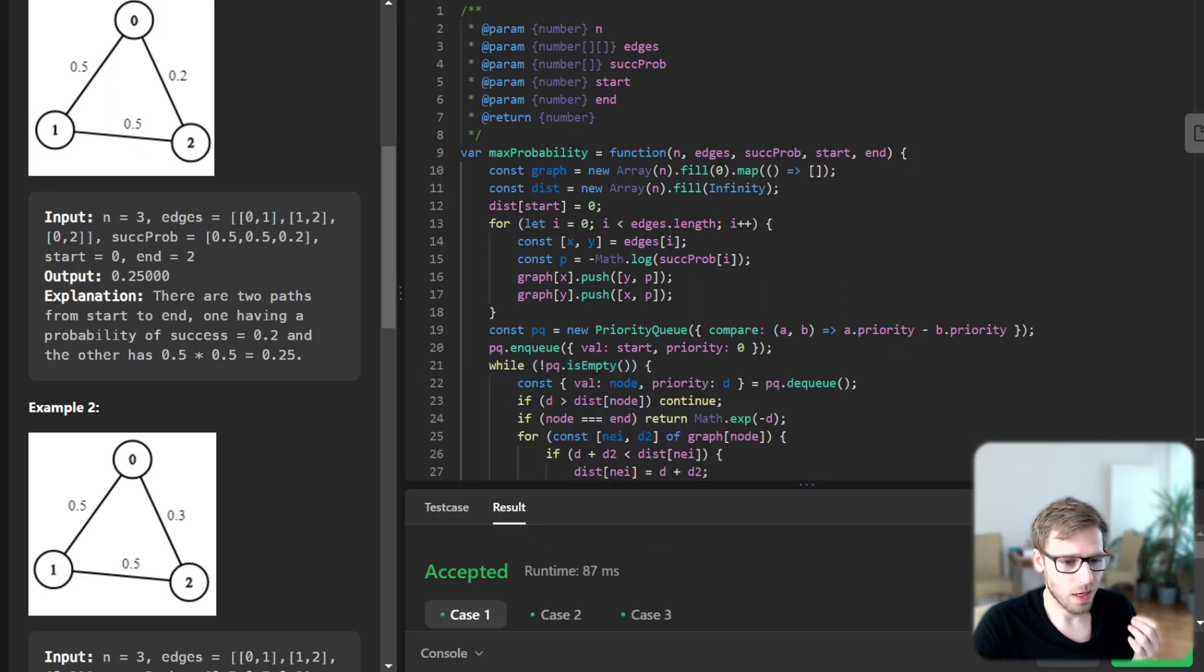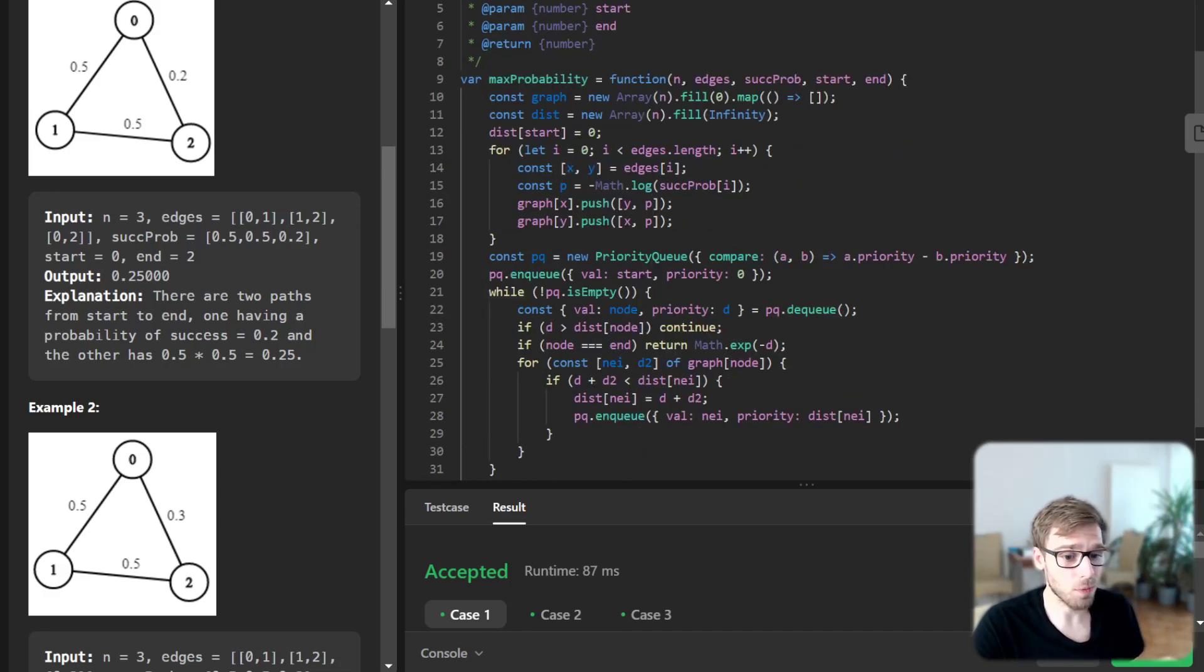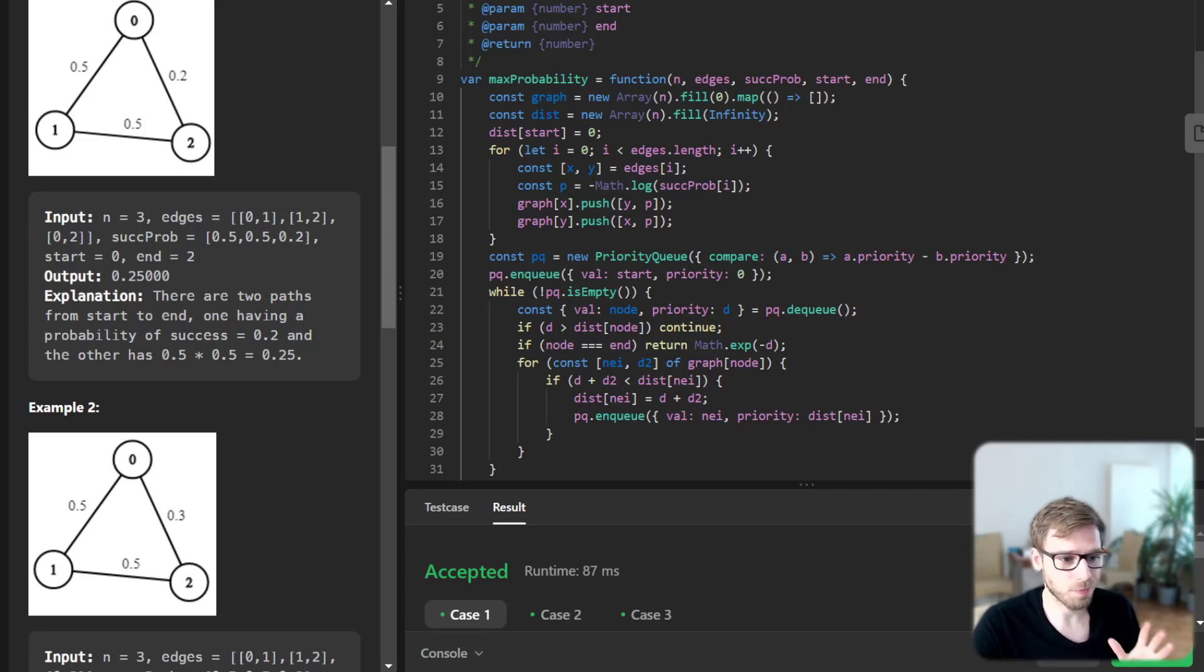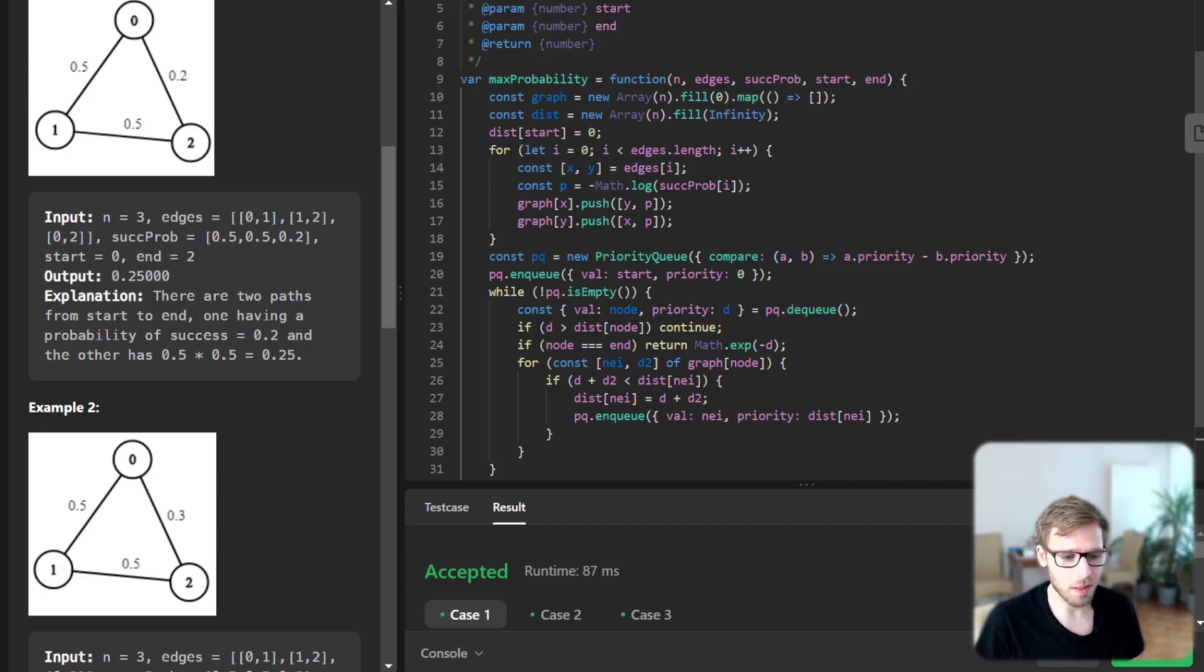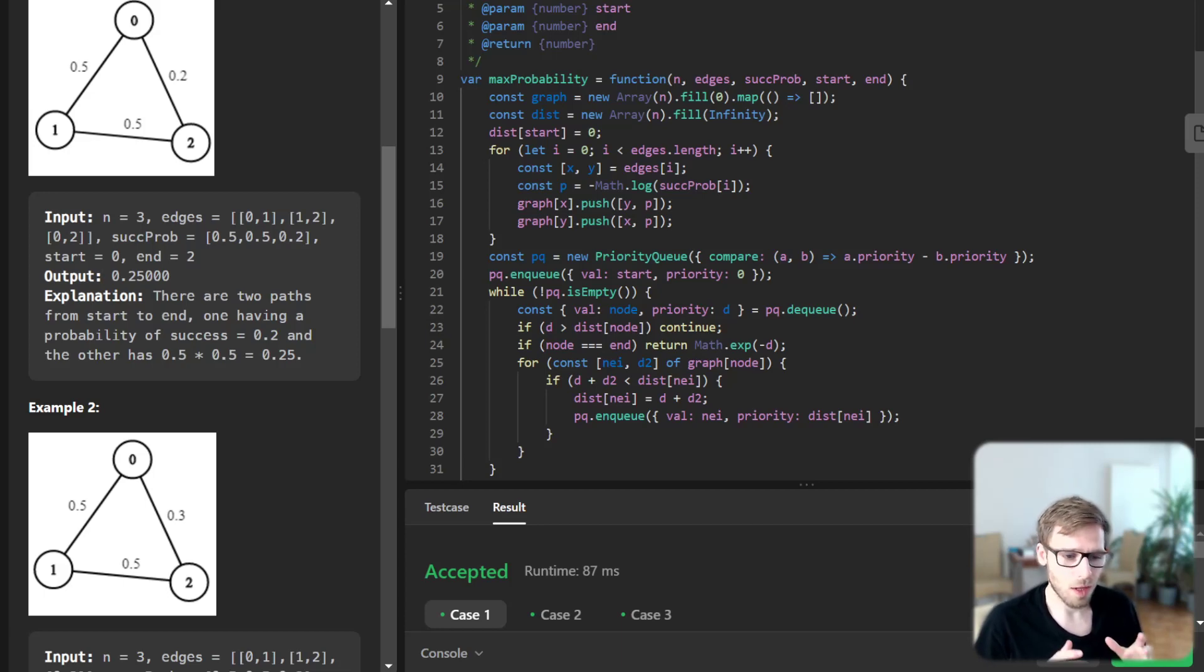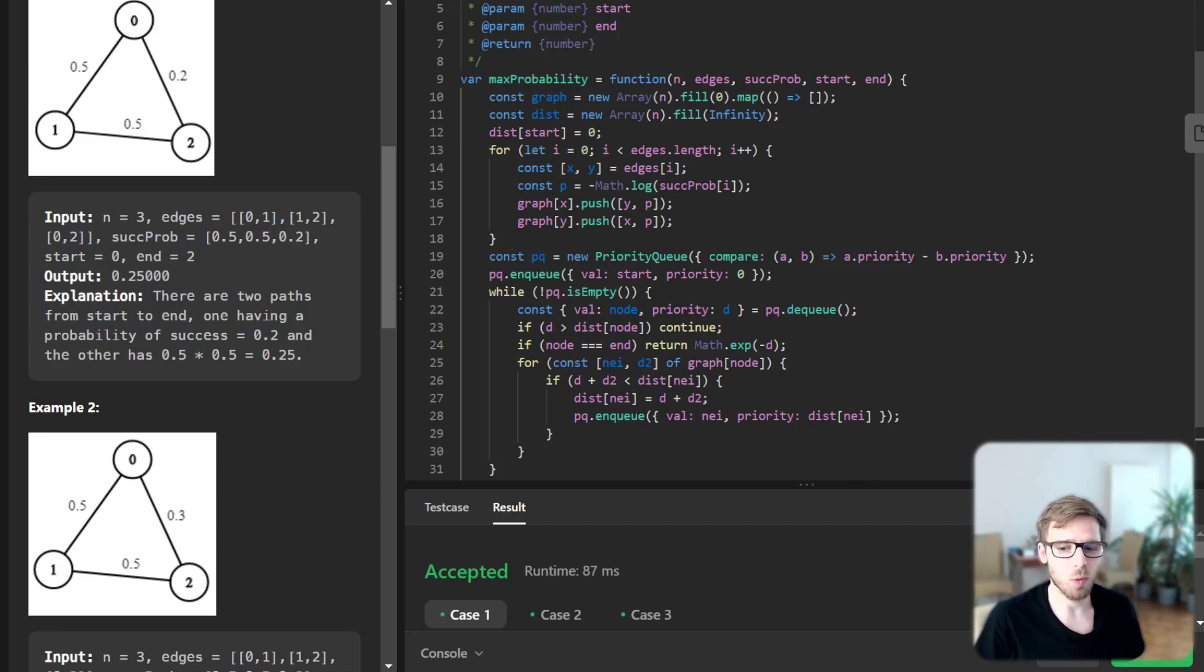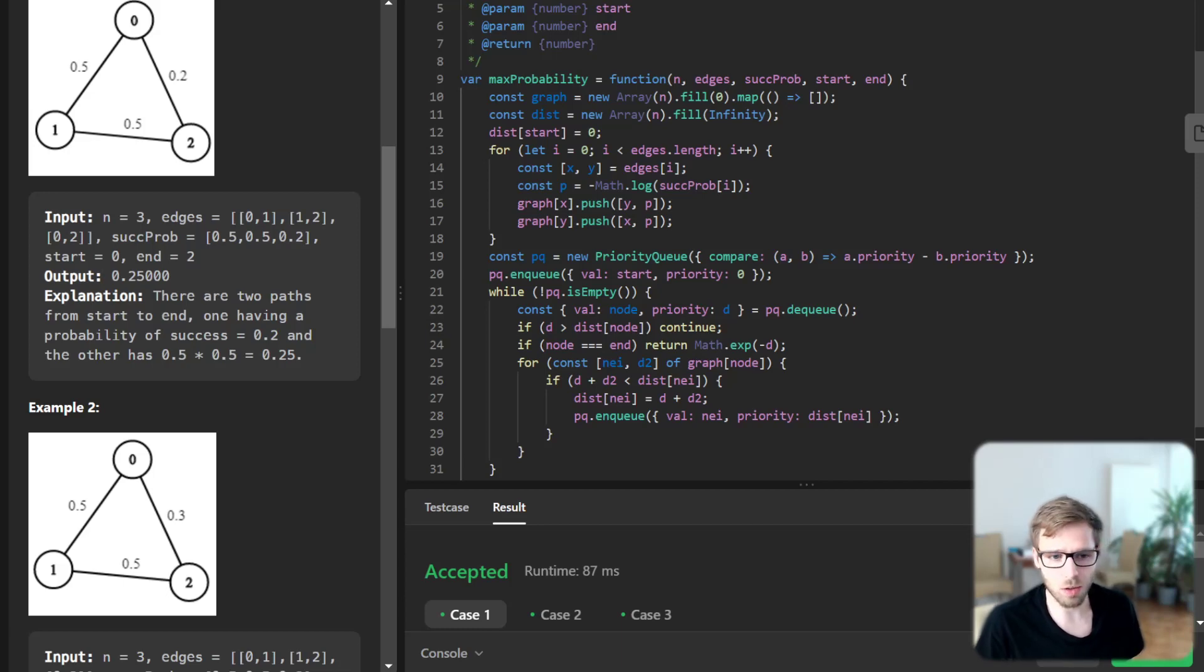Now we can start explaining. First we import the priority queue. Then we create an adjacency list from our graph edges and the negative logarithm of the successful probability to keep track of Dijkstra. We initialize a distance array where distance i denotes the highest probability to reach node i from the start node. Initially all distances are infinity except for the start node which is zero.